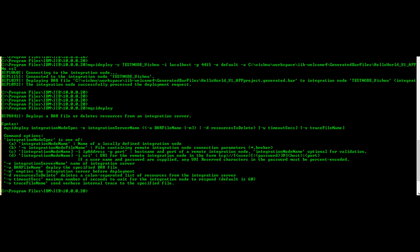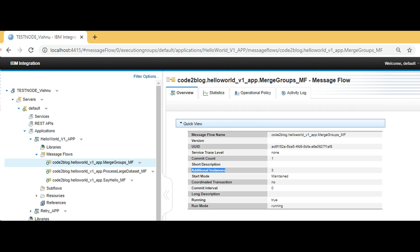Command line option is shown on screen, where hyphen i for hostname, hyphen b for port, hyphen a for bar file path, and so on. Log into web GUI and navigate to your application and message flow. Observe the property called additional instances with value 3.